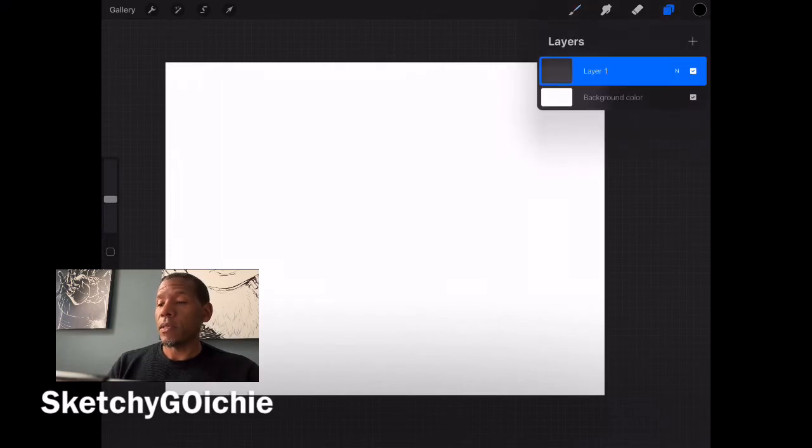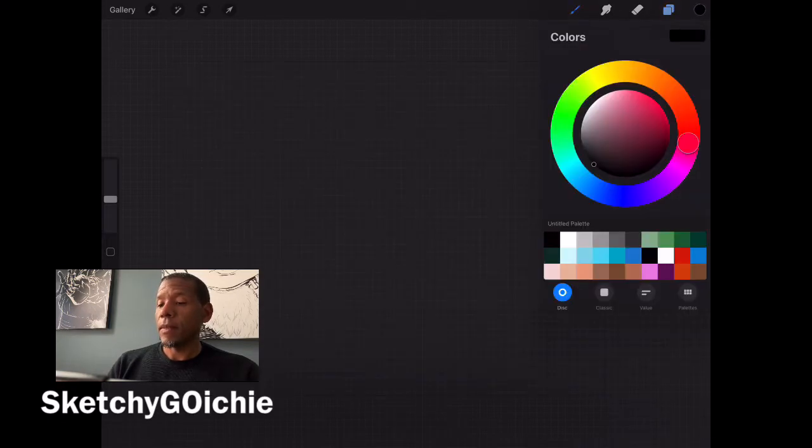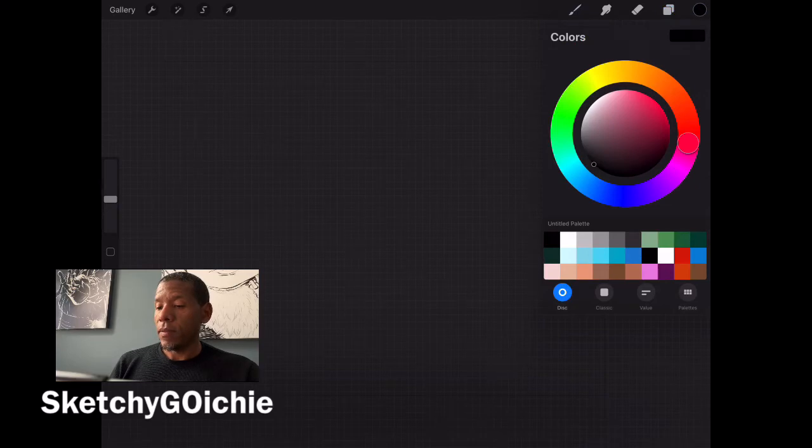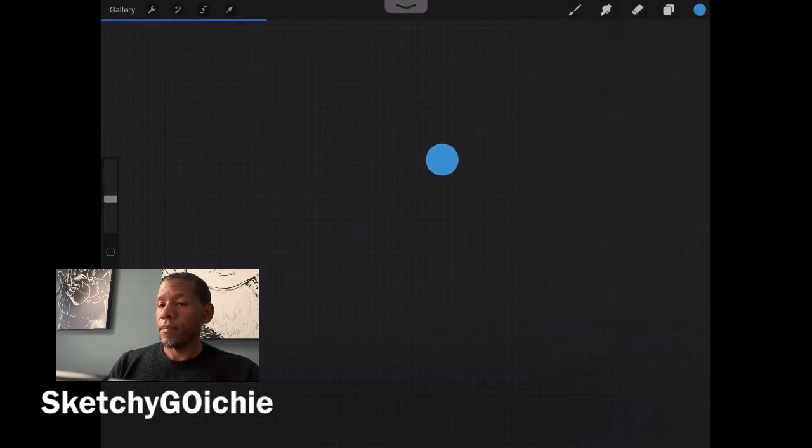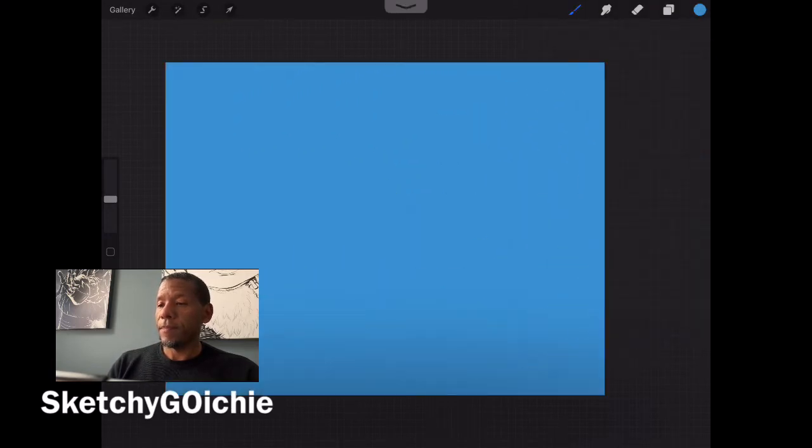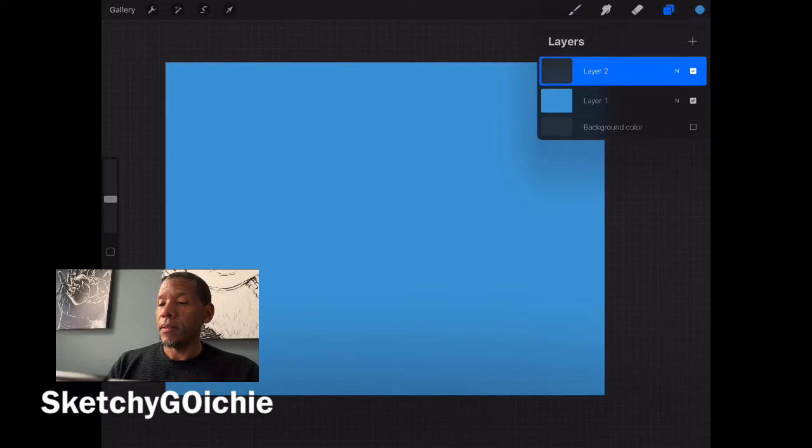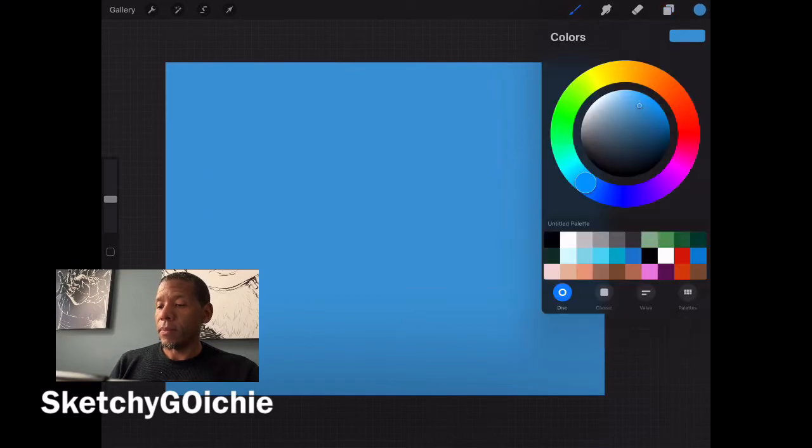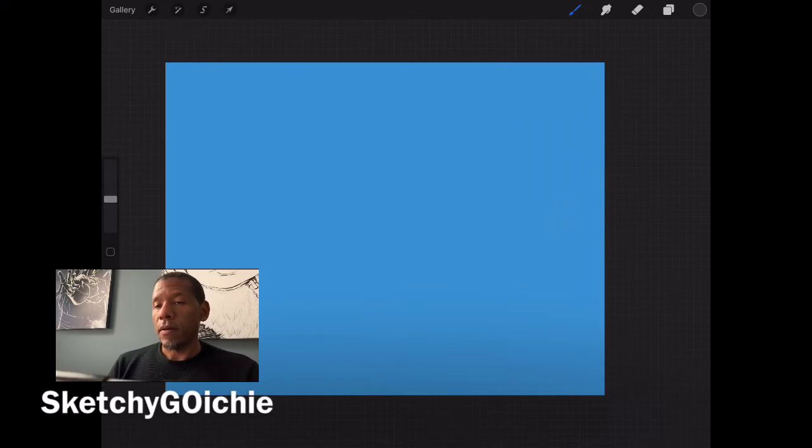Alright, I'm going to select a background color. What do I want it to be? Something bluish this time. Okay. And I will render it a dark gray. Alright, so how to not suck at art.